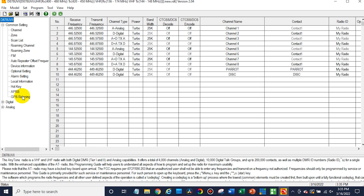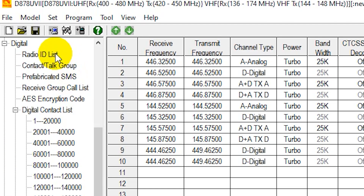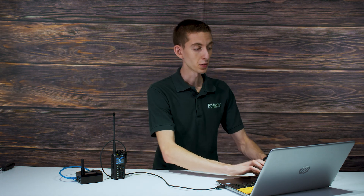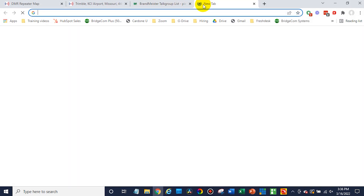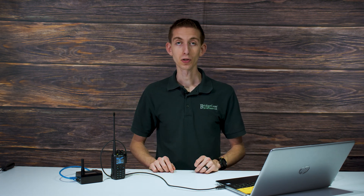So first thing I'm going to do is add a little bit of information to our radio. Go to the digital tab and we need to add our radio ID list — this is going to be our own information, so my call sign and my radio ID. If you don't have your radio ID, just go to radioid.net. They're great folks over there; they'll help you get set up with one. It's really easy. If you have a call sign, you're good to go — you don't have to take any more tests, it's totally free.